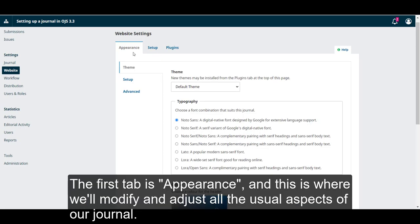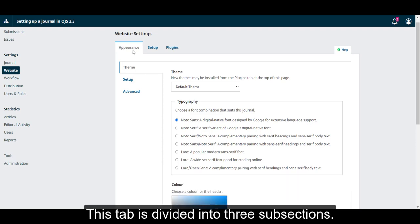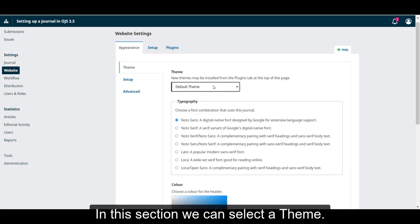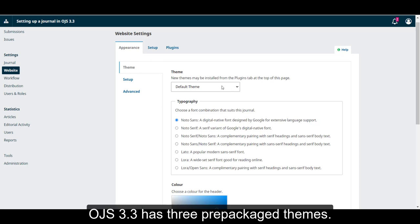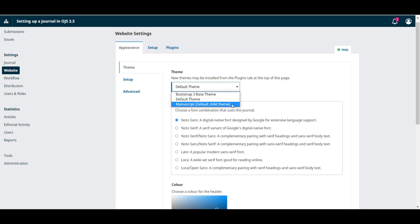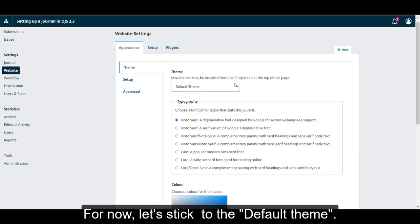The first tab is Appearance, and this is where we'll modify and adjust all the visual aspects of our journal. This tab is divided into three subsections. Let's start with Theme. In this section, we can select a theme. OJS 3.3 has three prepackaged themes. For now, let's stick to the default theme.